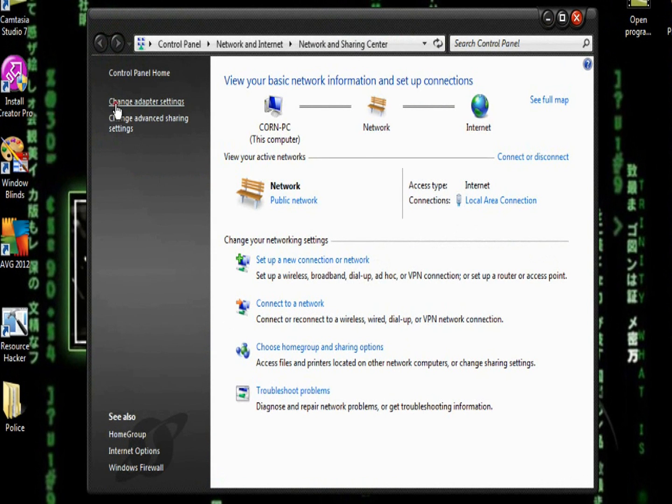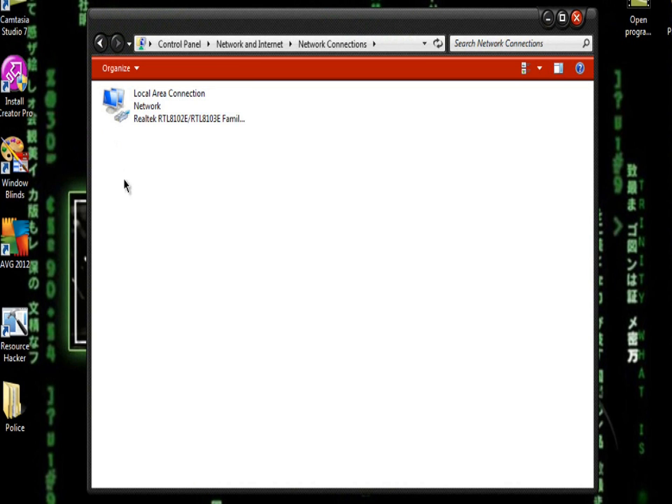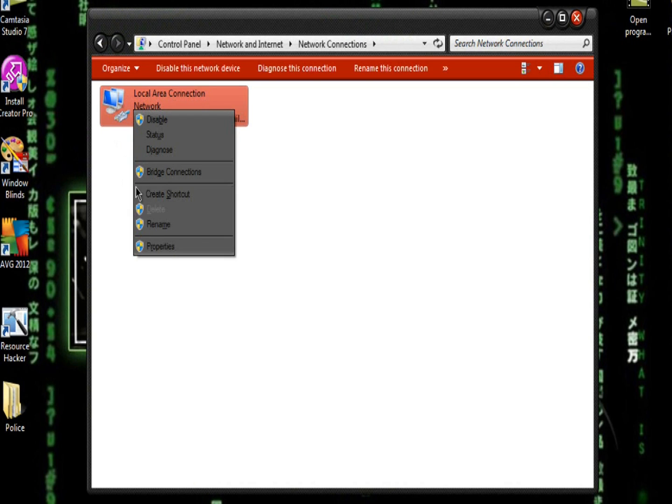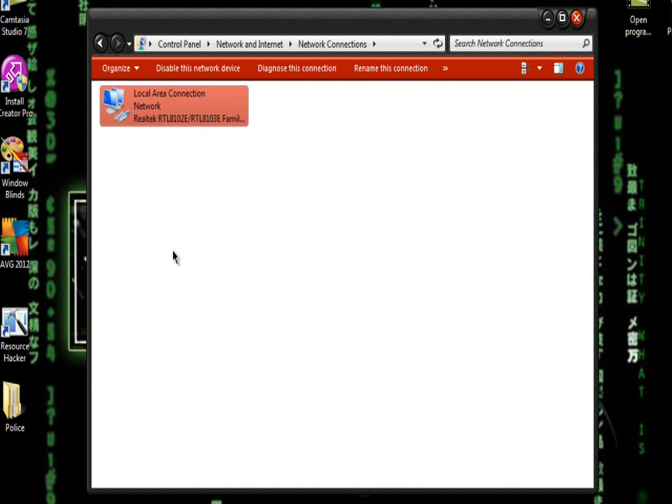Go to Change Adapter Settings on the left, right-click the connection that you use, and go to Properties.